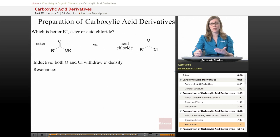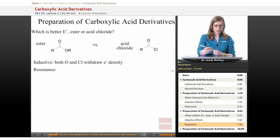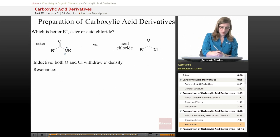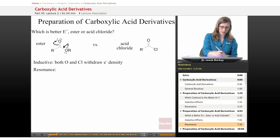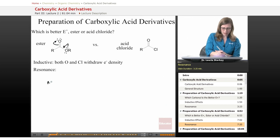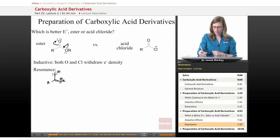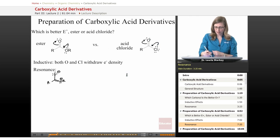But let's jump right into the resonance effects, because that's where the most significant difference is going to lie. It's always going to be the same picture — we can take one of the lone pairs from our leaving group and share it with the carbonyl to draw a contributing resonance form. It'll always put a positive charge on the leaving group and a negative charge on the carbonyl oxygen. Chlorine can do that too — take one of its lone pairs and add it into the carbonyl.